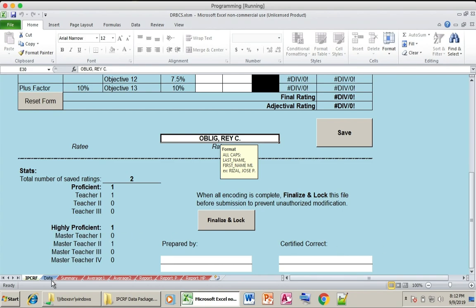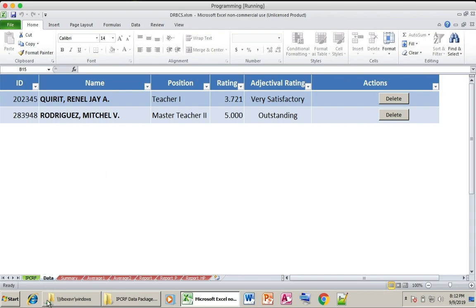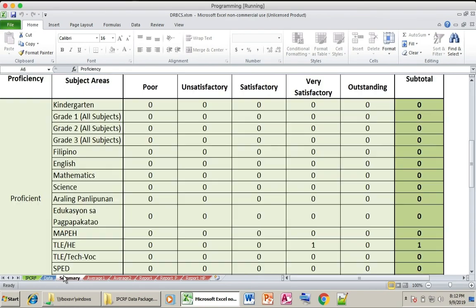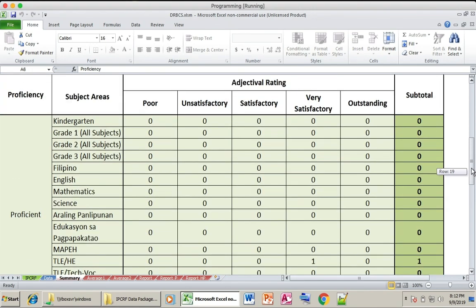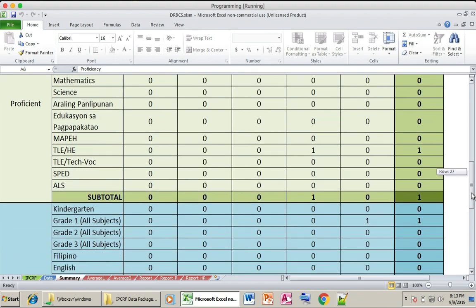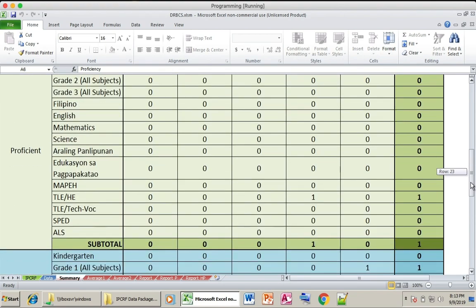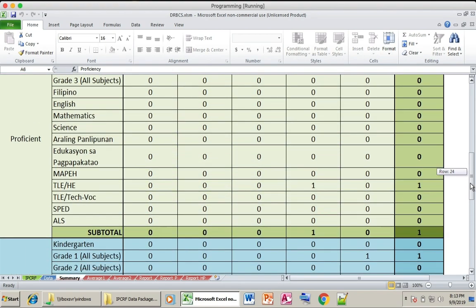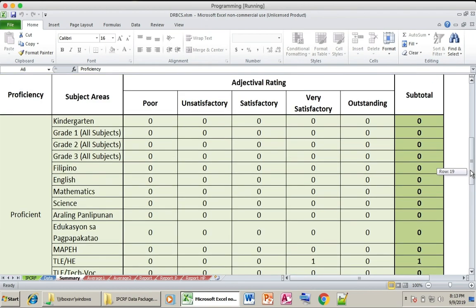If you want to view the data, in the Data Sheet you can find a summary of all the teachers and their ratings, including their position and adjectival rating. In the Summary Sheet, you can also find the consolidated number of teachers' results based on their adjectival rating — for example, how many teachers are performing Very Satisfactory in a particular subject or adjectival rating.